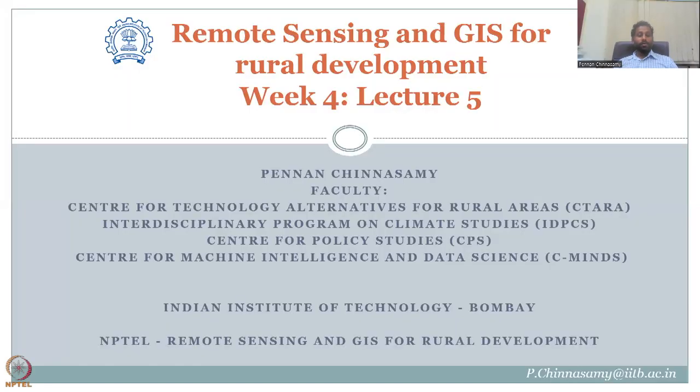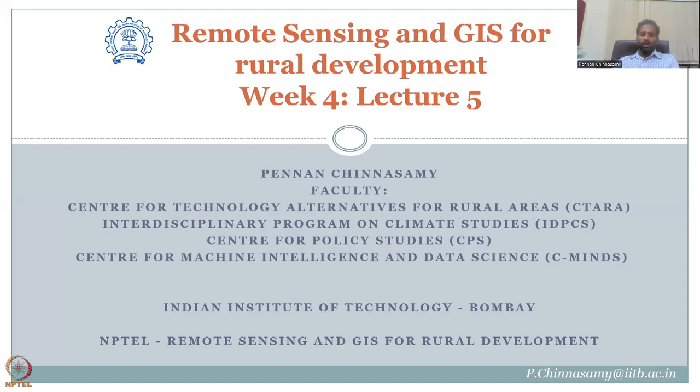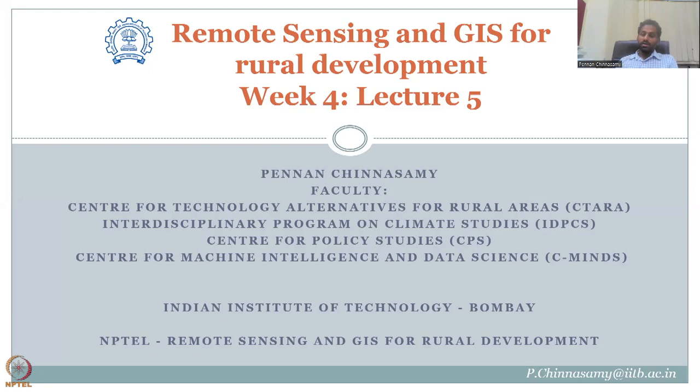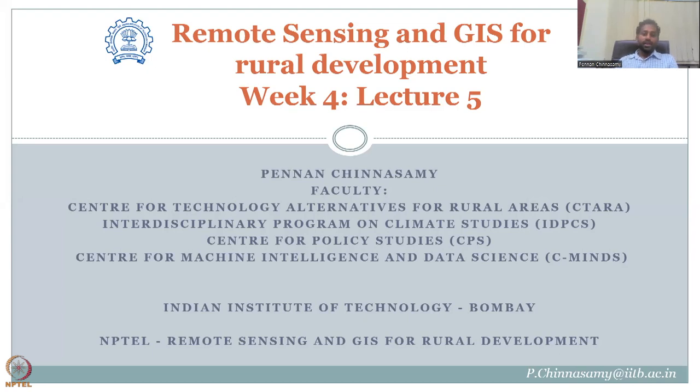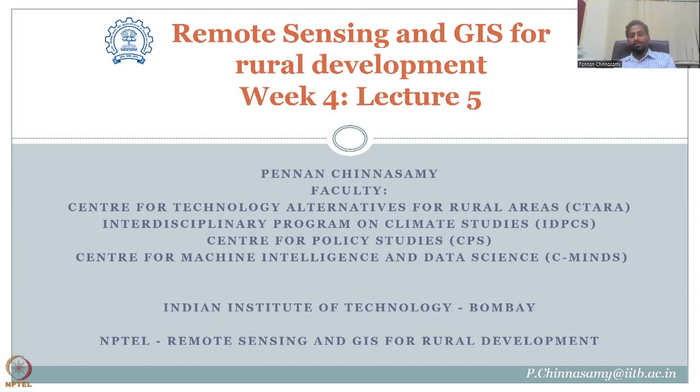Hello everyone, welcome to Remote Sensing and GIS for Rural Development. This is week 4, lecture 5. In this week, we have been looking at the data types for GIS and we have focused on vector data type in this week's lecture. Most of the data that we get from government resources and observation data is in the form of point, line or polygon. And that data is easily converted into a vector database in GIS.